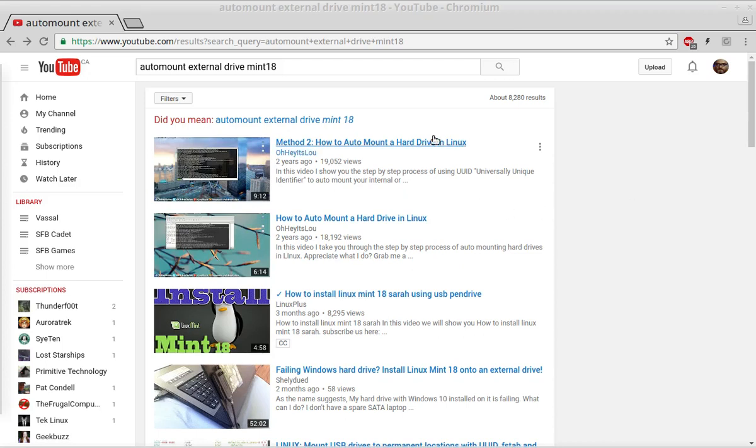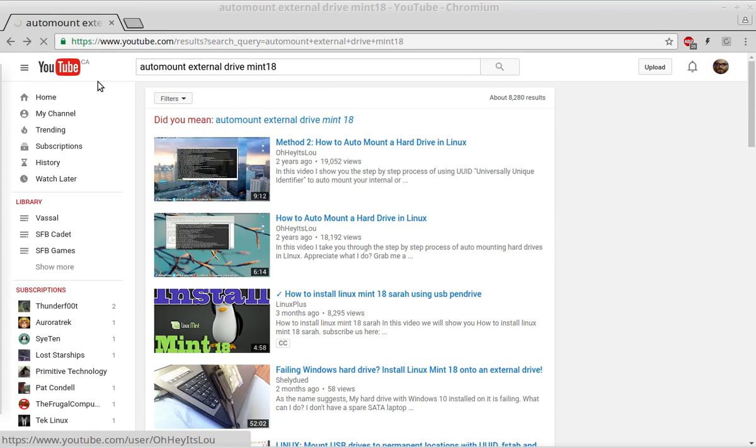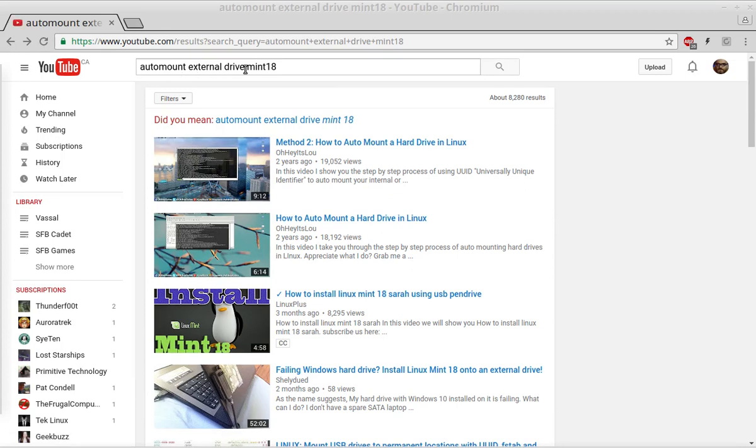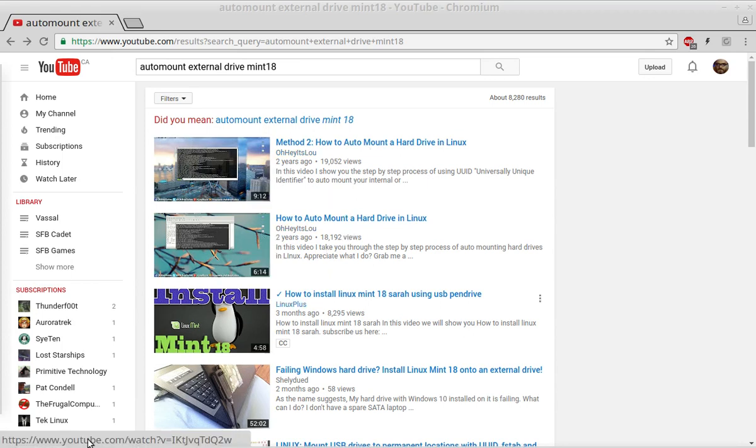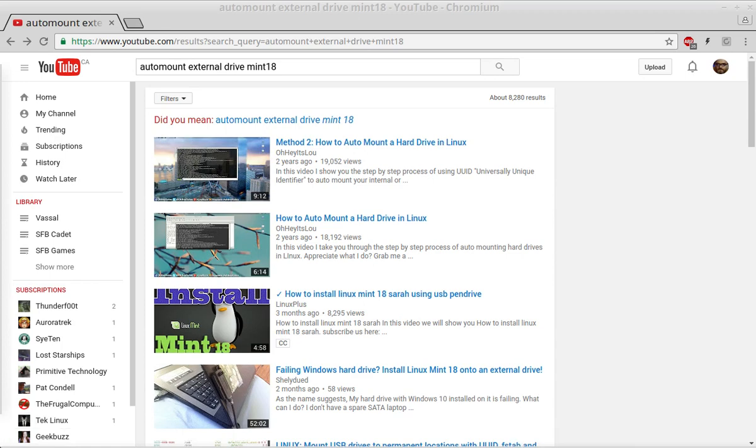SFB Addicts here. I just did a quick little search here on YouTube on how to auto mount an external drive in Mint 18. It appears there are two videos here, six minutes and nine minutes in length. It doesn't take that long to do it.